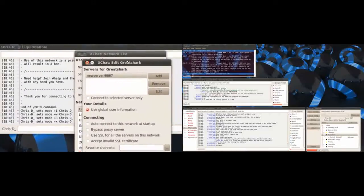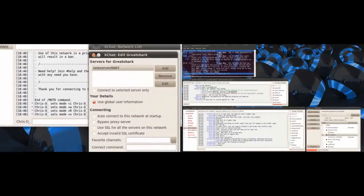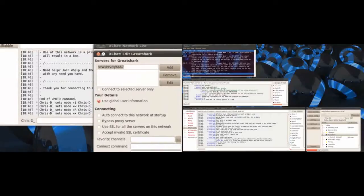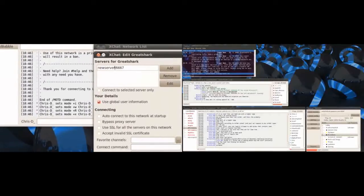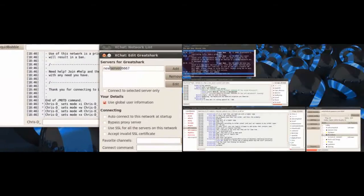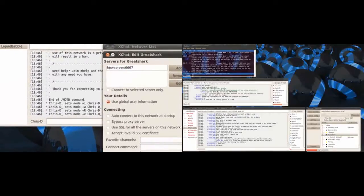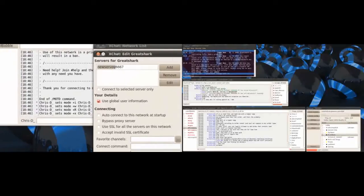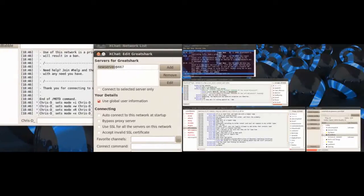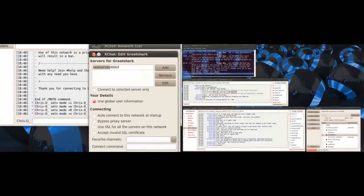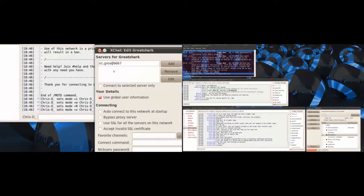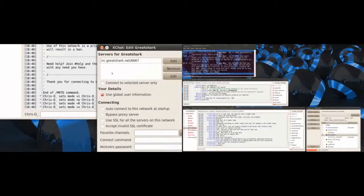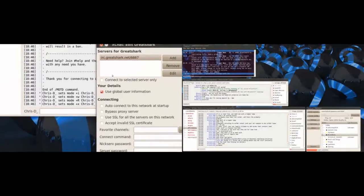Now you edit this server. Now up here what you got to do is remove the word new server. It's been a long day, it's Monday. And then you type in this: irc.greatshark.net and leave the forward slash 6667 in there. Hit enter and it holds it.